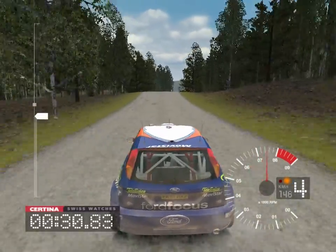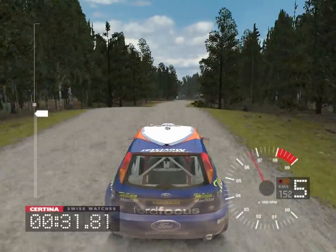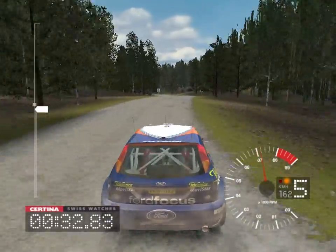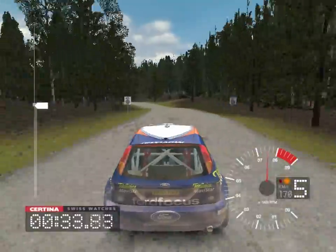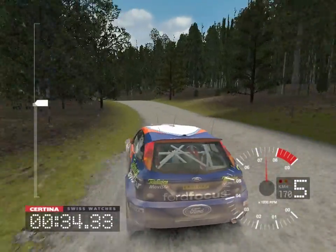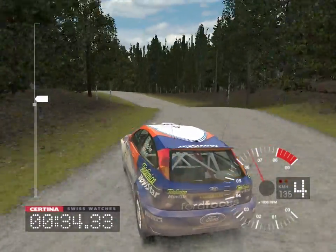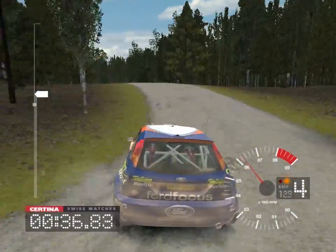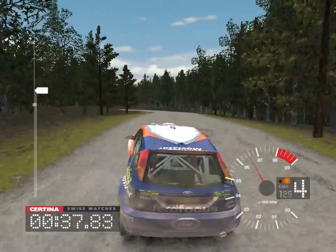Into slight right over jump, 30, long 6 left over crest, tightens to 4, into 5 left.